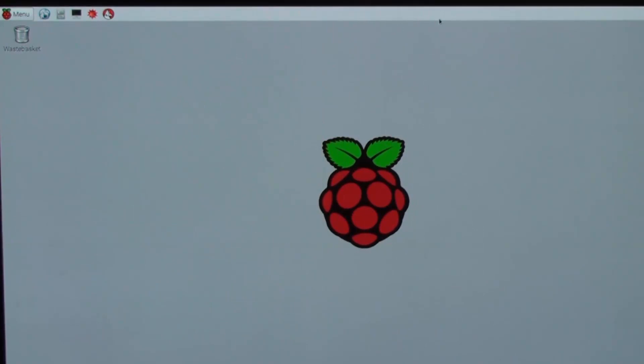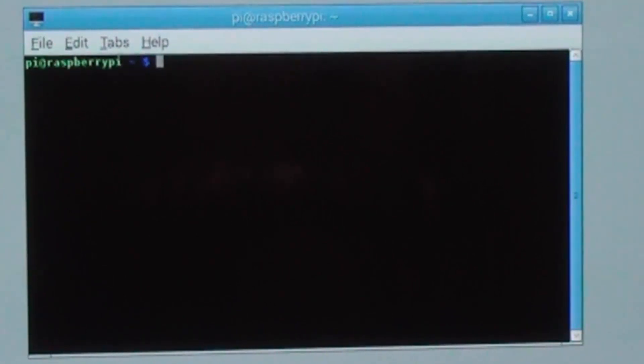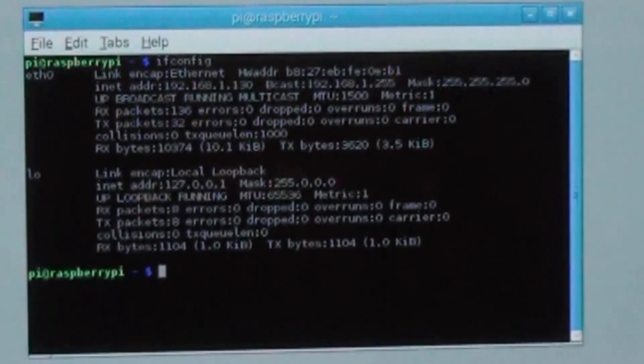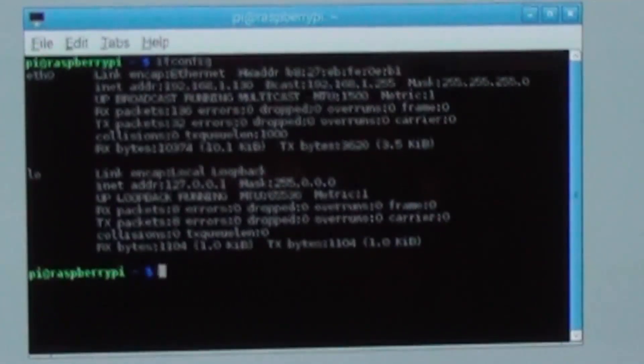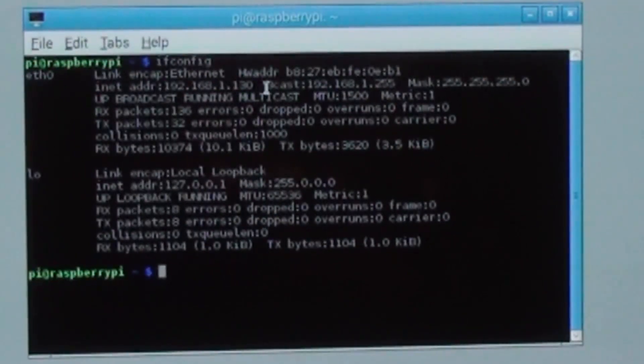So now that's come back up. What we need to do now is just to see what the IP address is of the machine, because it was set to DHCP so I don't actually know what the address is. So just to check what the IP is, we use the command ifconfig. That shows us 192.168.1.130 — so that's the IP address that we'll be connecting to.